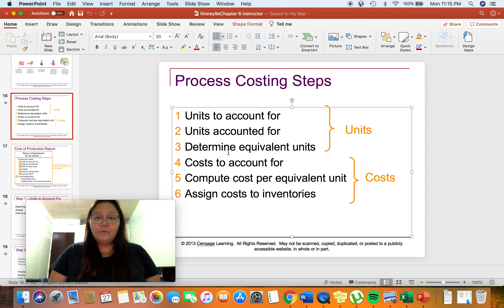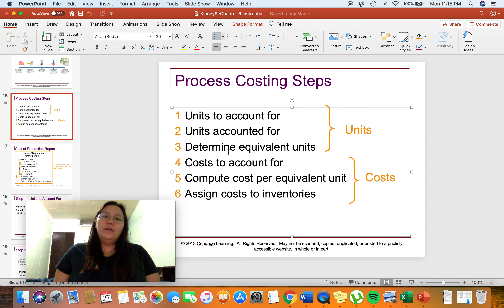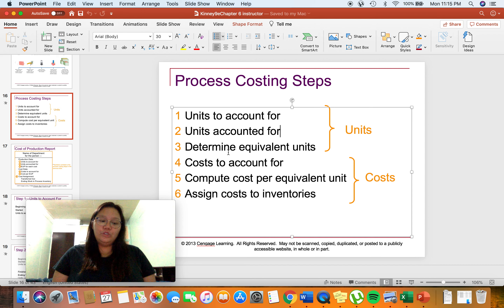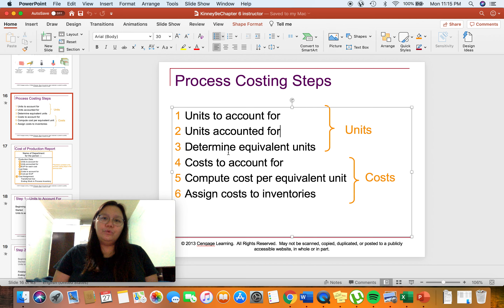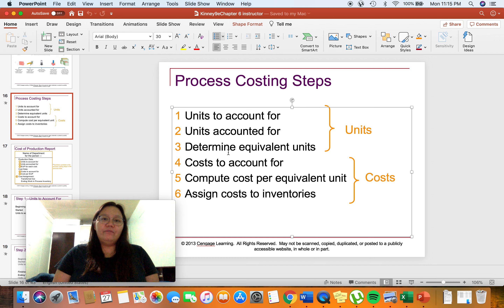For this video, I am going to illustrate how to answer problems using the weighted average process costing and FIFO process costing methods. But before we do that, let us review the process costing steps I have discussed in the last video I uploaded.